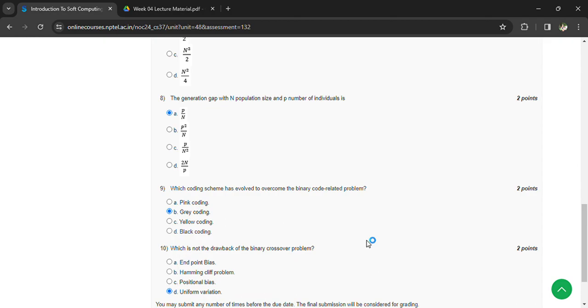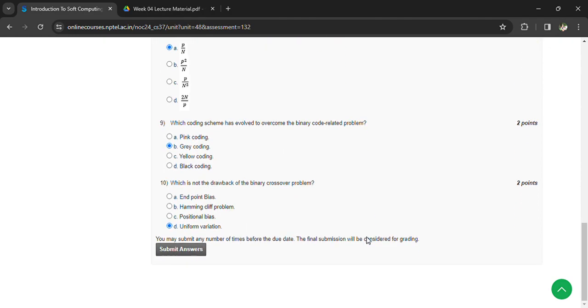Which is not a drawback of the binary crossover problem? Answer: Uniform variation. That's all for this assignment. If you have any doubts, please check and update me in the comment box so I can solve it.